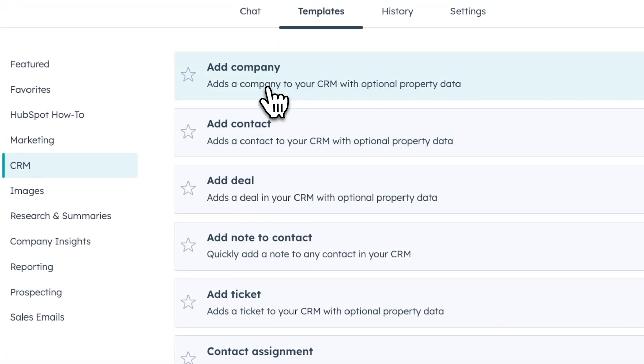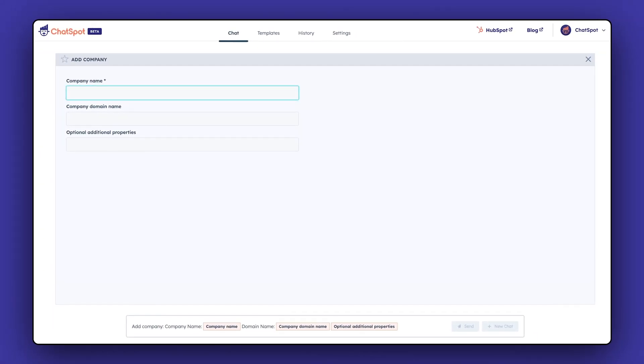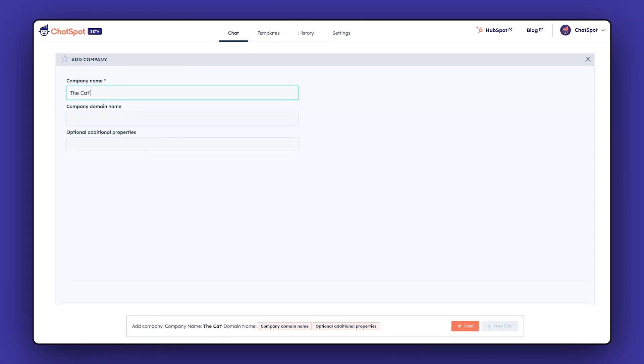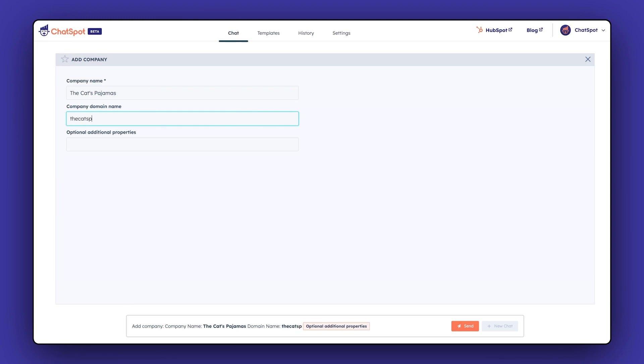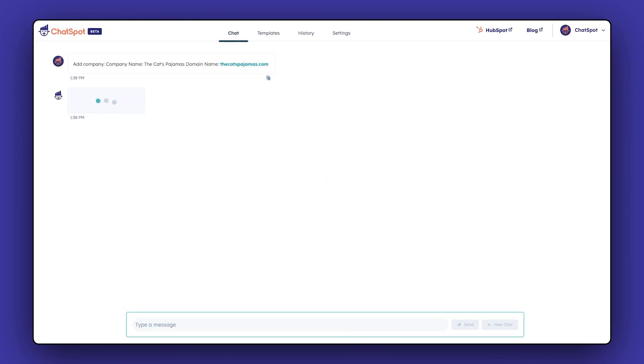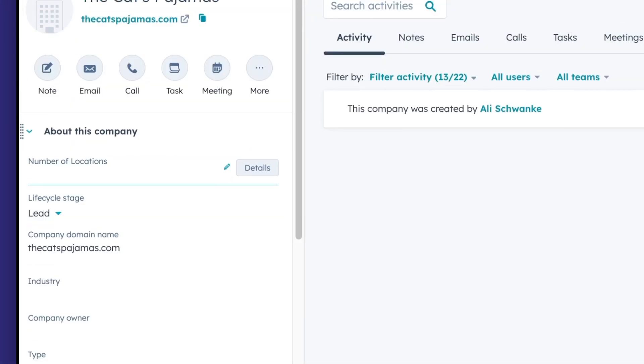Easily add a company by entering the domain and any additional properties you may have. ChatSpot quickly adds the company, which you can view directly in HubSpot as well.